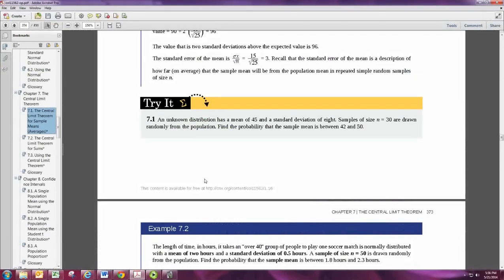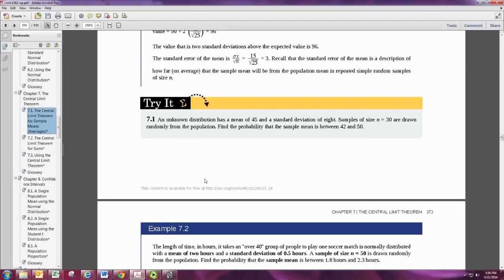An unknown distribution has a mean of 45 and a standard deviation of 8. Samples of size n equals 30 are drawn randomly from the population. Find the probability that the sample mean is between 42 and 50.